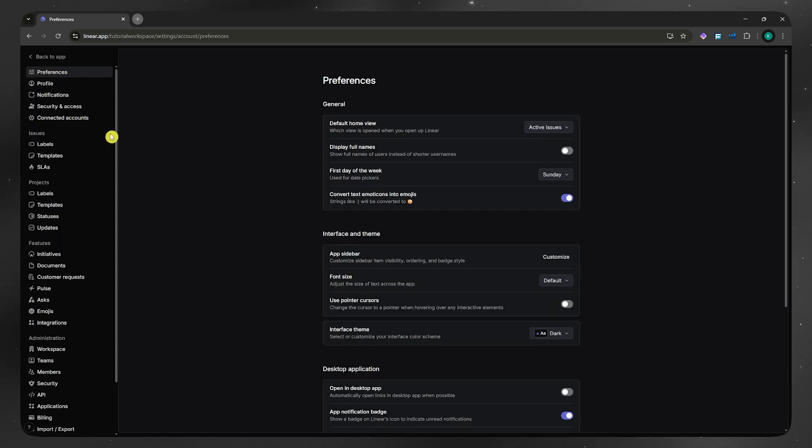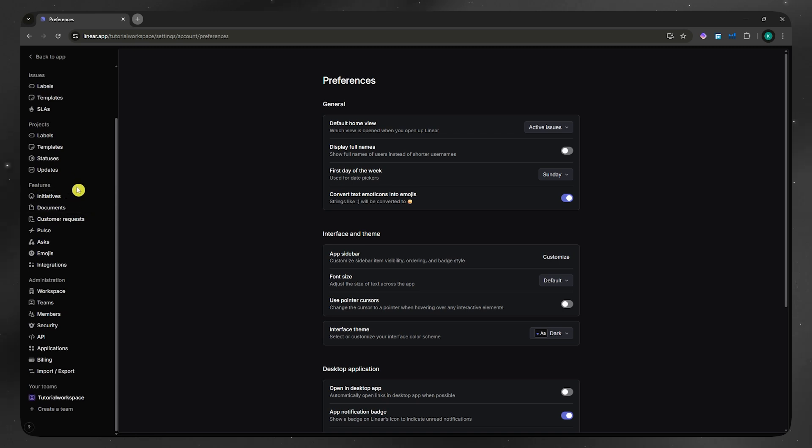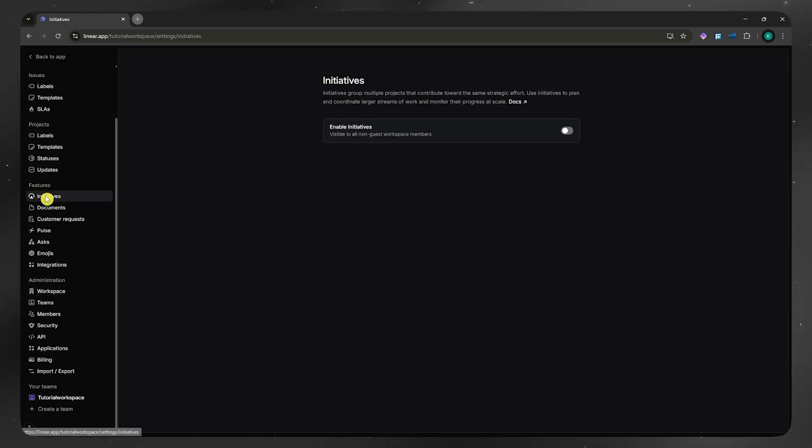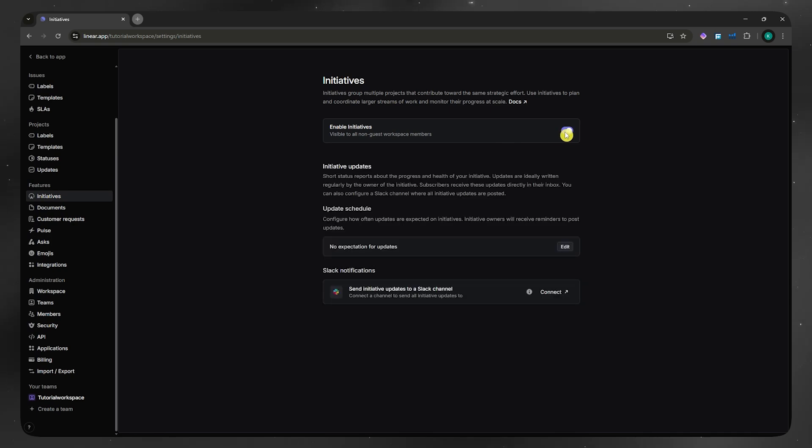Once you're here, navigate into the left menu where you'd be able to see the initiatives under features. In here, you would need to enable it first because by default it is disabled. And from here is where you'd be able to have more options.